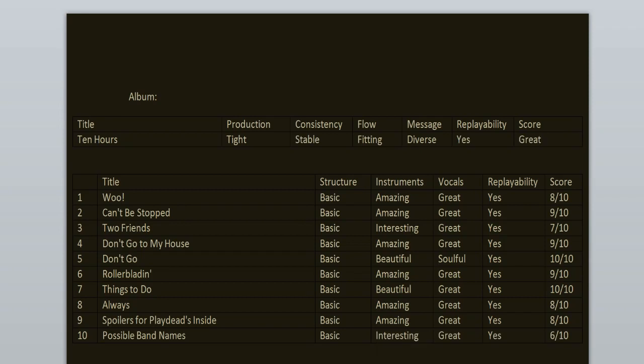To sum up the album, the consistency is stable and the flow is fitting. Replayability? Yeah, it's a great album. I enjoyed it from beginning to the end. The highlights here are Things to Do, Don't Go, Can't Be Stopped, Don't Go to My House, Woo, Always, and Spoilers for Playdead's Inside.